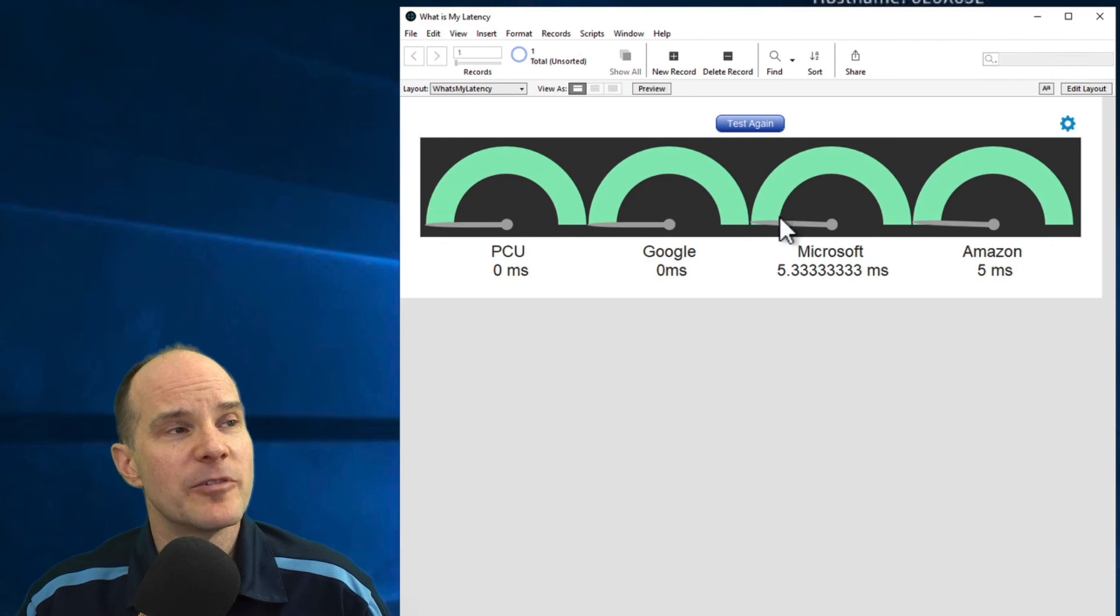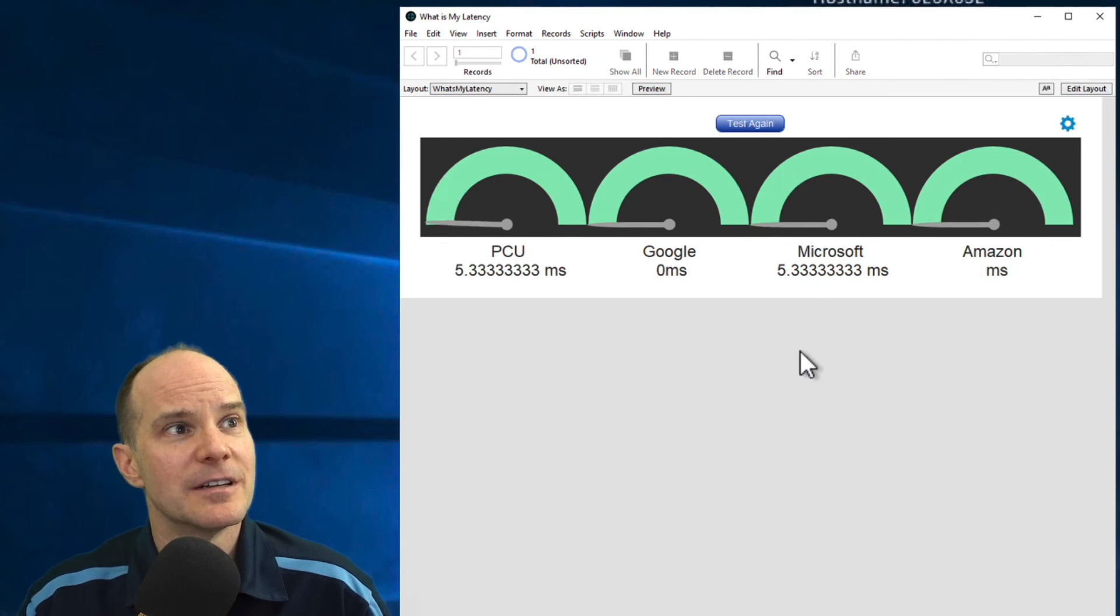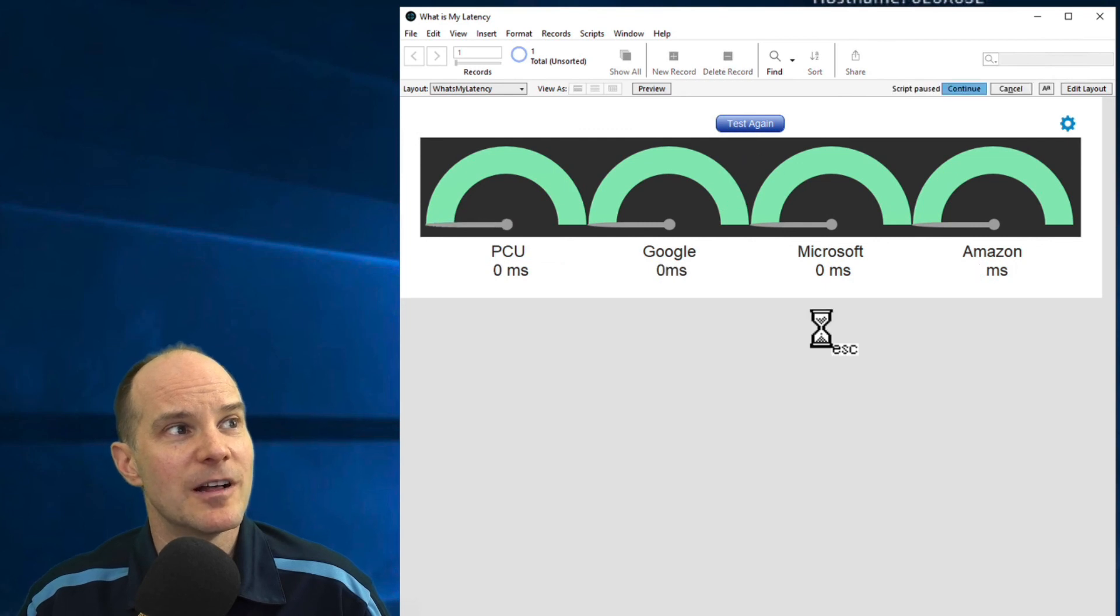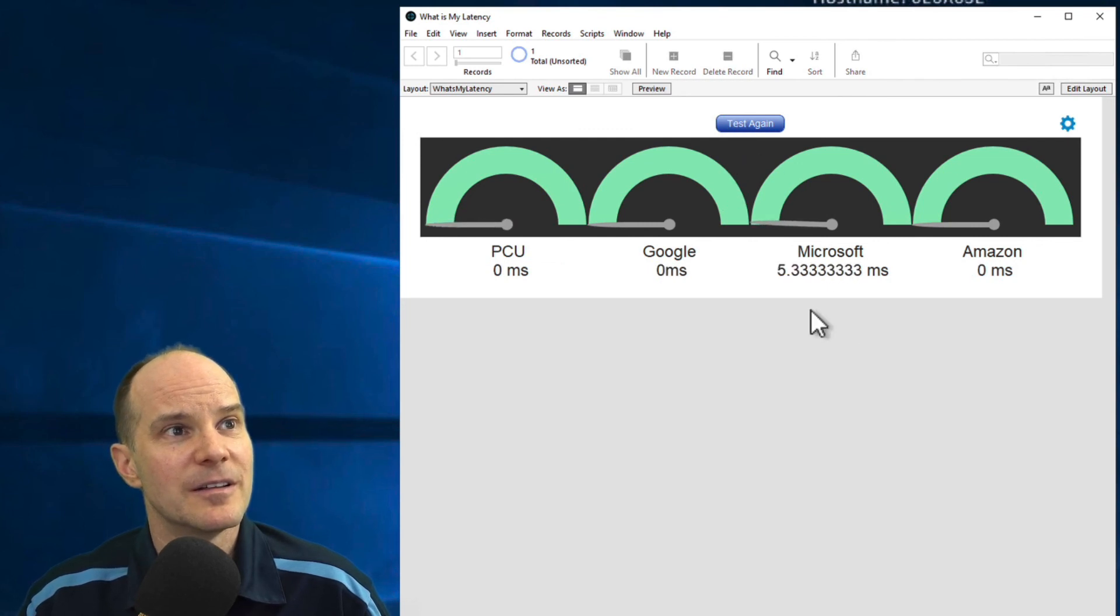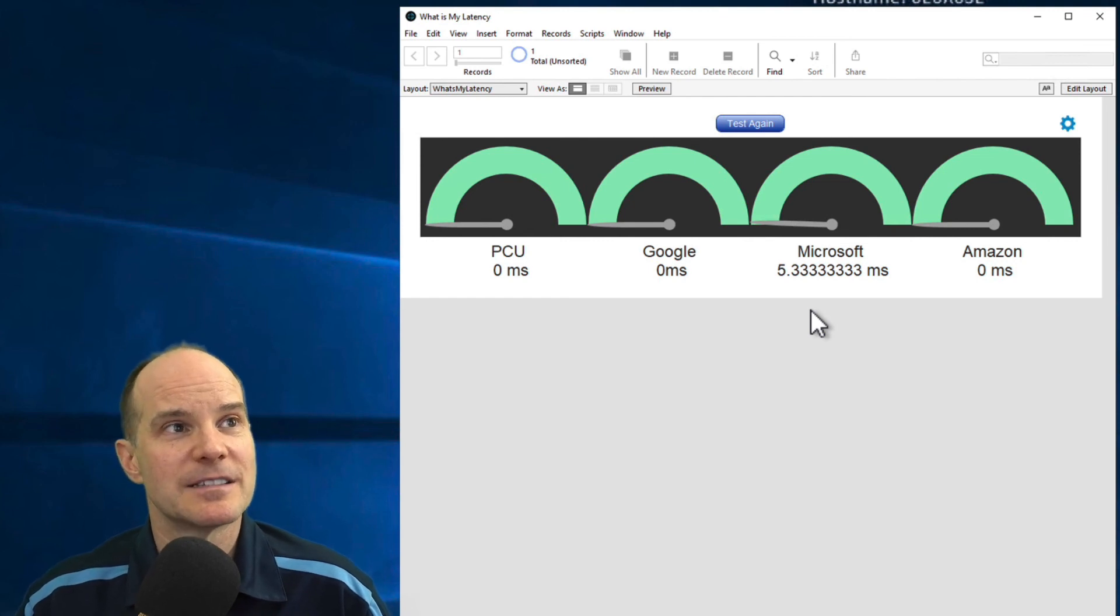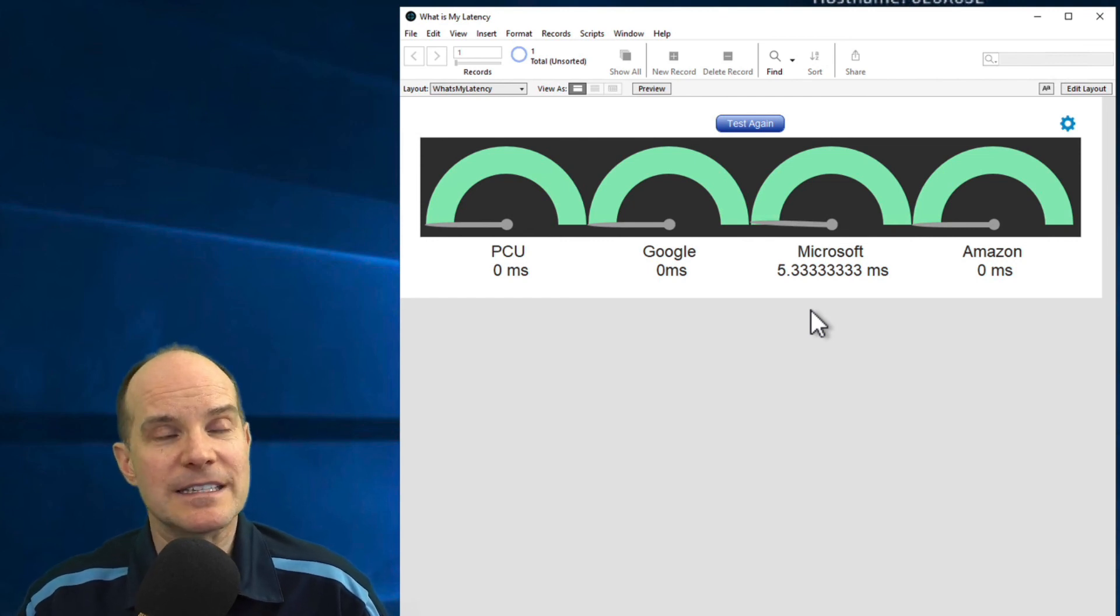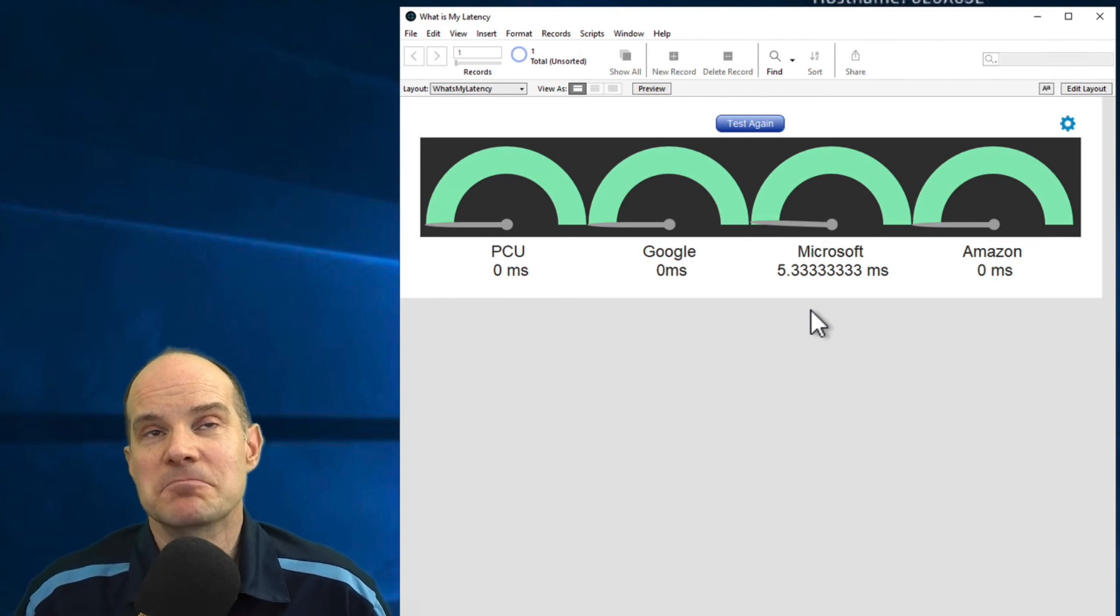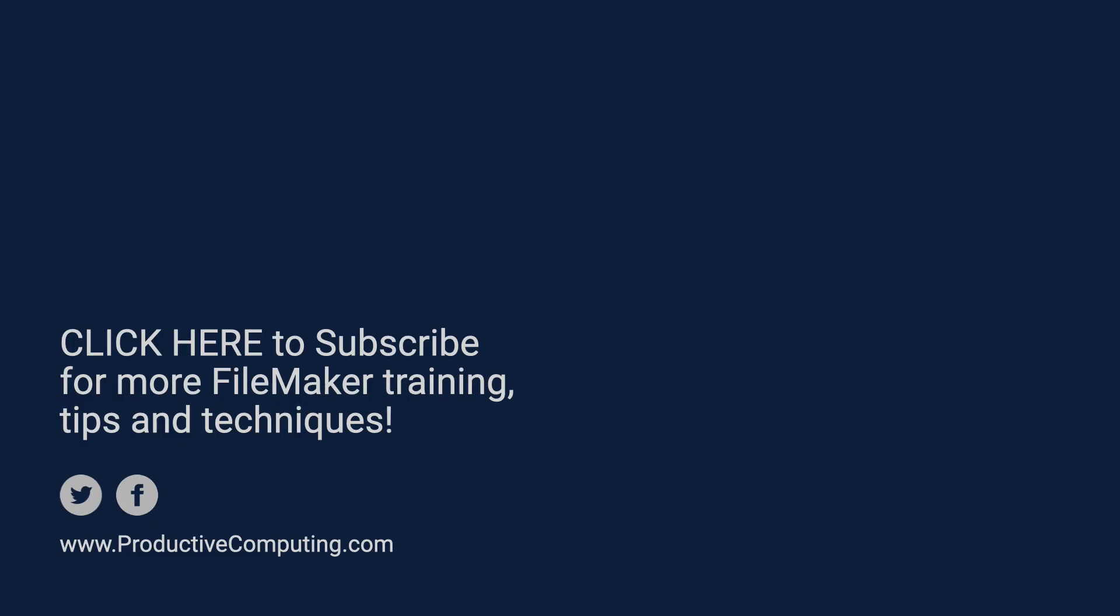Now we're getting pretty consistent results here. Interesting that Google and Microsoft keeps switching to zero as well. But regardless, extremely fast, low latency times here, running from a server that's actually, presumably, on the backbone of the internet.